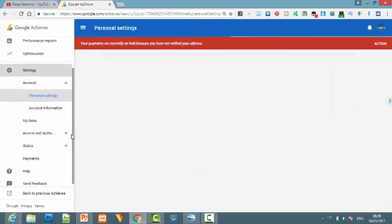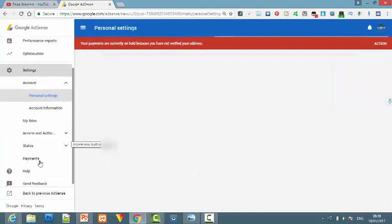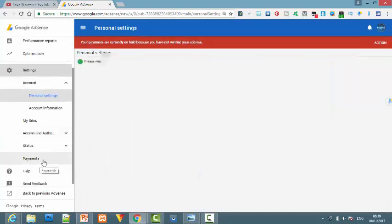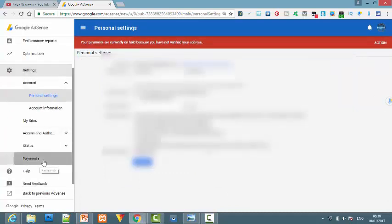Scroll down and you'll see a sub-option called Payments. Click on this.